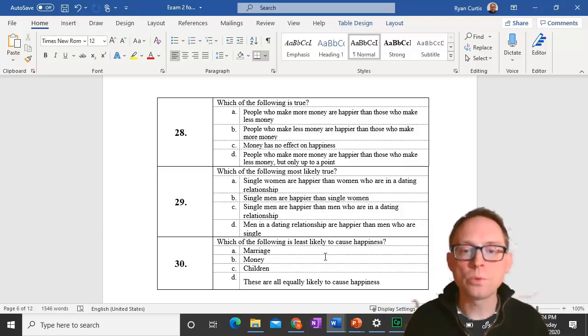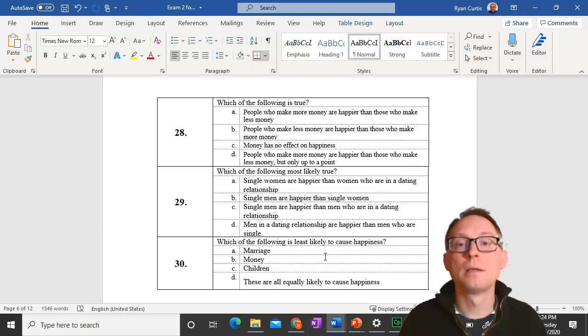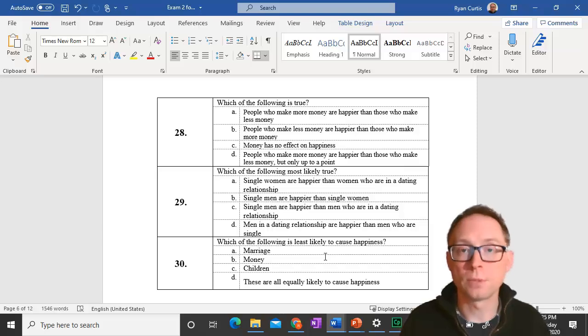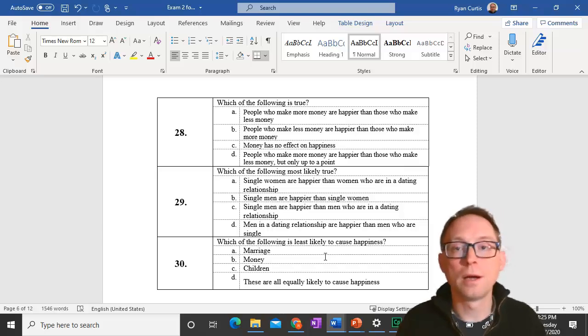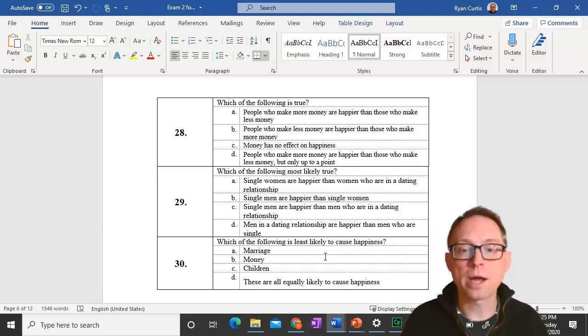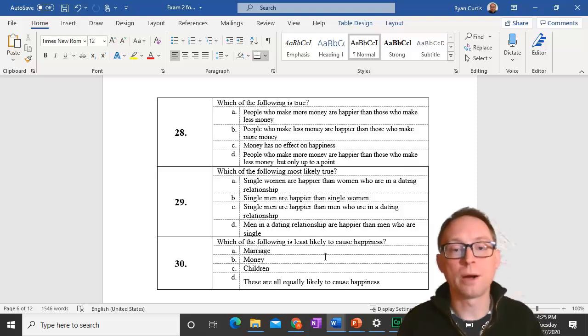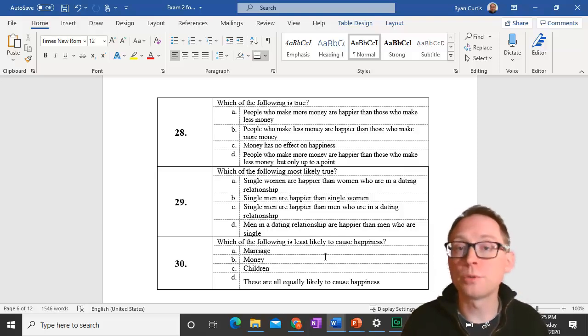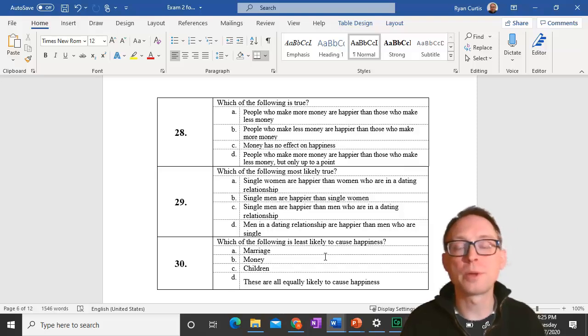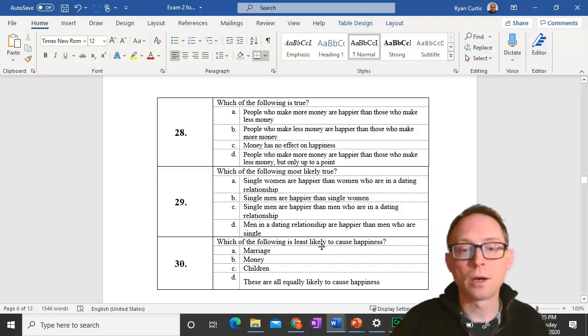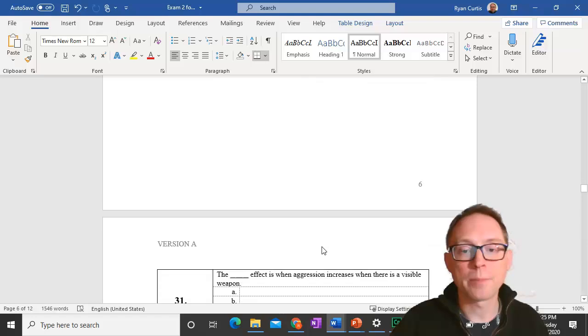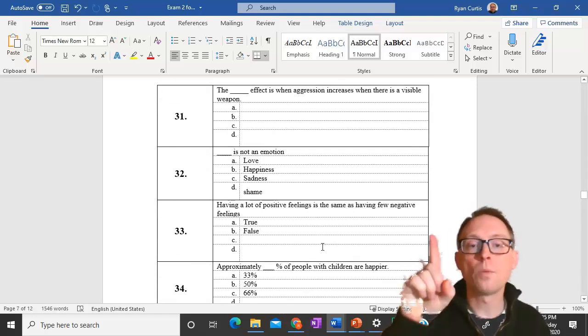Question 30. Which of the following is least likely to cause happiness? Children are least likely to cause happiness. From the video we watched, marriage definitely does and money does to a point, but about two-thirds of people who have children are not as happy.